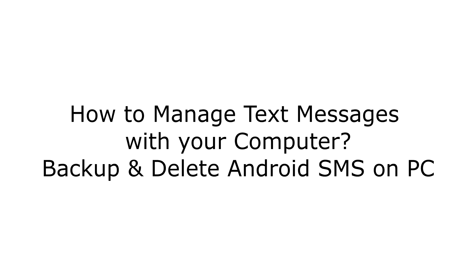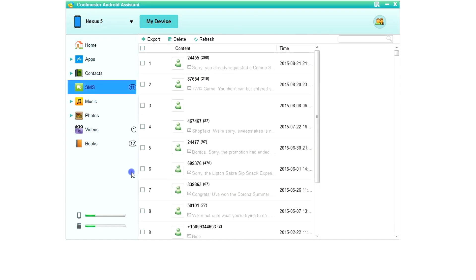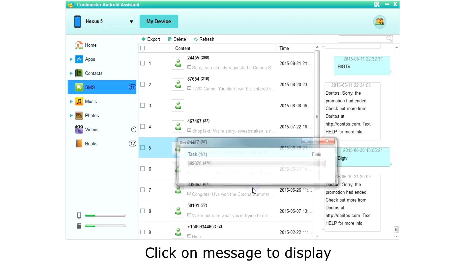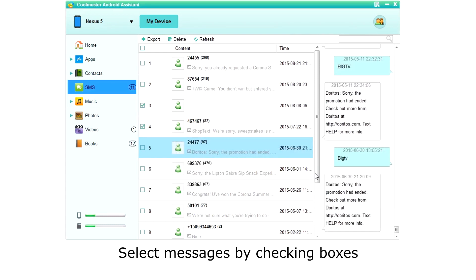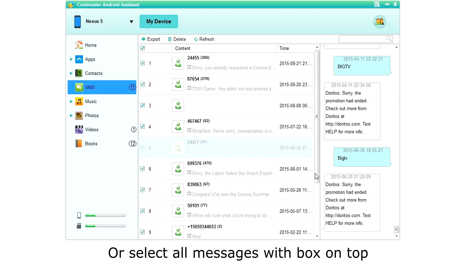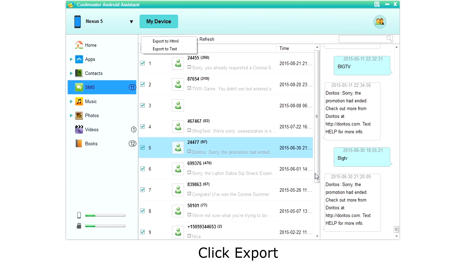How to manage text messages on your Android phone with your computer? Click SMS on the left menu. The app will then retrieve a list of your text messages. You can click on a message to view it on the right. You can select individual messages to back up by clicking the selection box next to the message, or click the box on top to select them all. Now click Export to back up your messages. You can choose plain text or HTML.